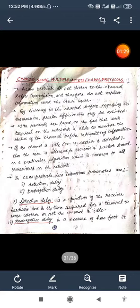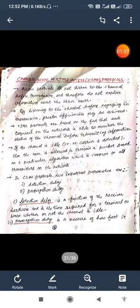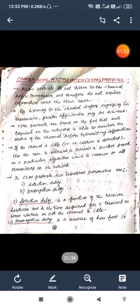We are concerned with the parameters. In CSMA Protocols there are two types of important parameters: first one is the detection delay and second one is the propagation delay. Detection delay is a function of the receiver hardware and is the time required for a terminal to sense whether or not the channel is idle.